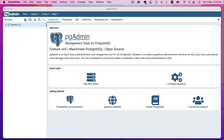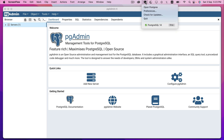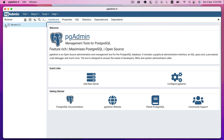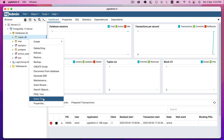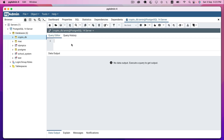On macOS, we can check that by clicking on the elephant icon and seeing the green status icon. We go to Servers, click the arrow, and go straight to Databases. The database we want to get data from is crypto_db, so let's right-click on it and open the Query Tool. This database has a table — let's check the data inside.